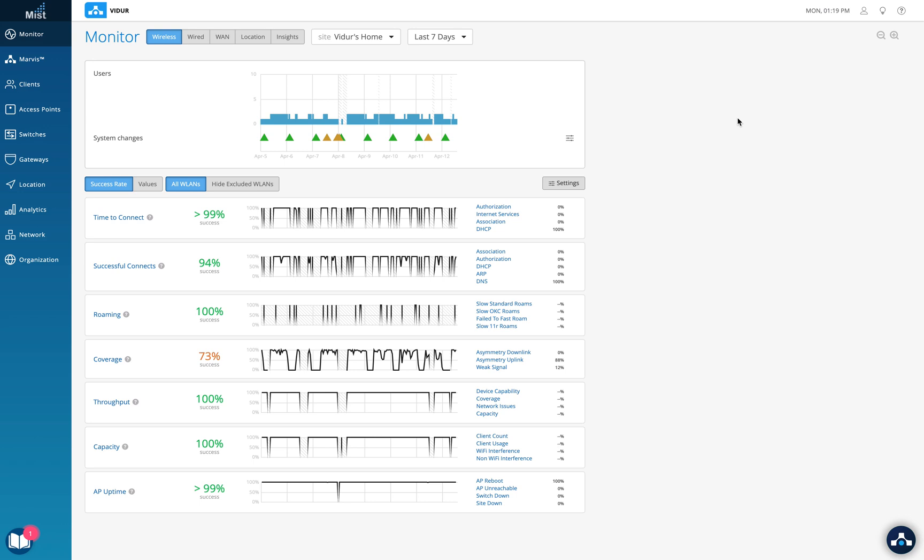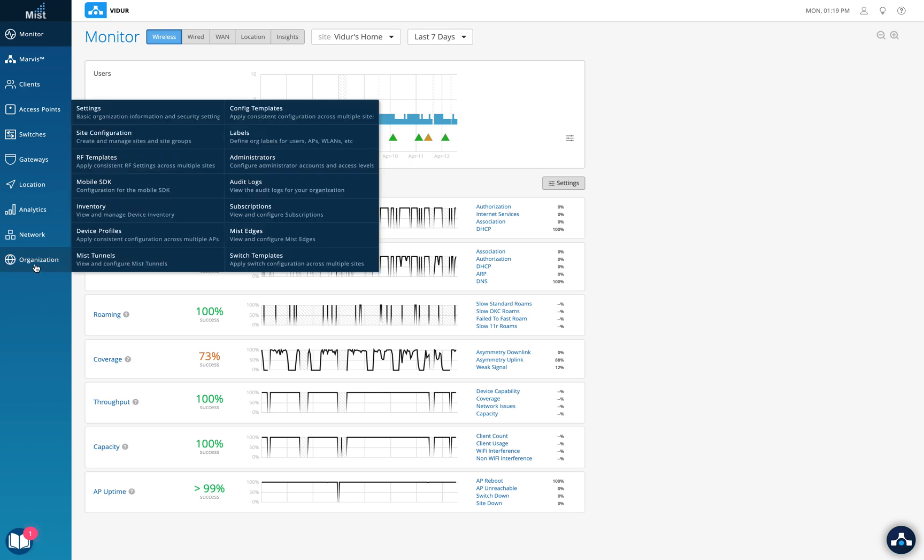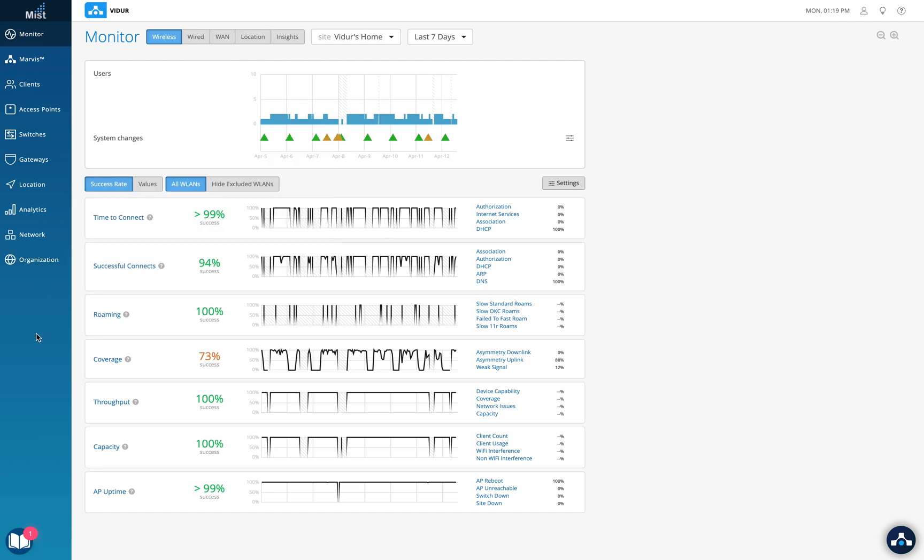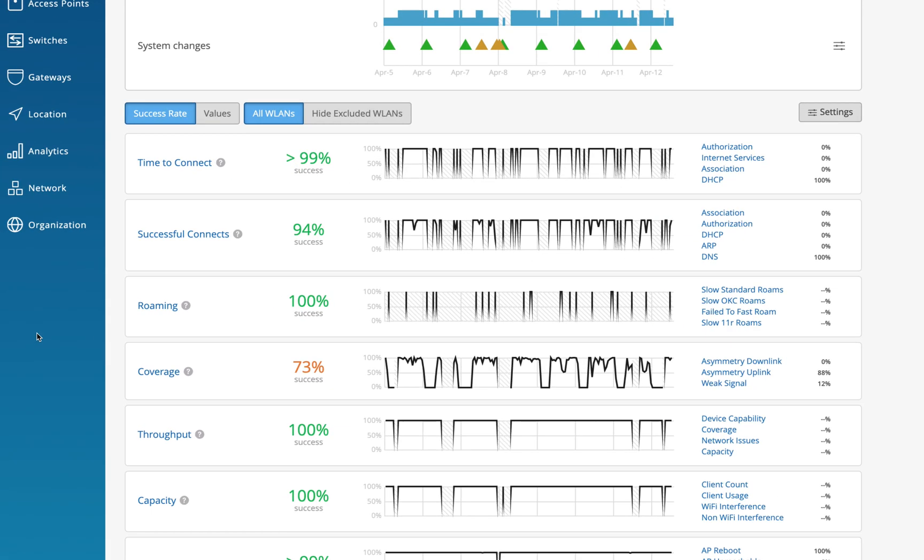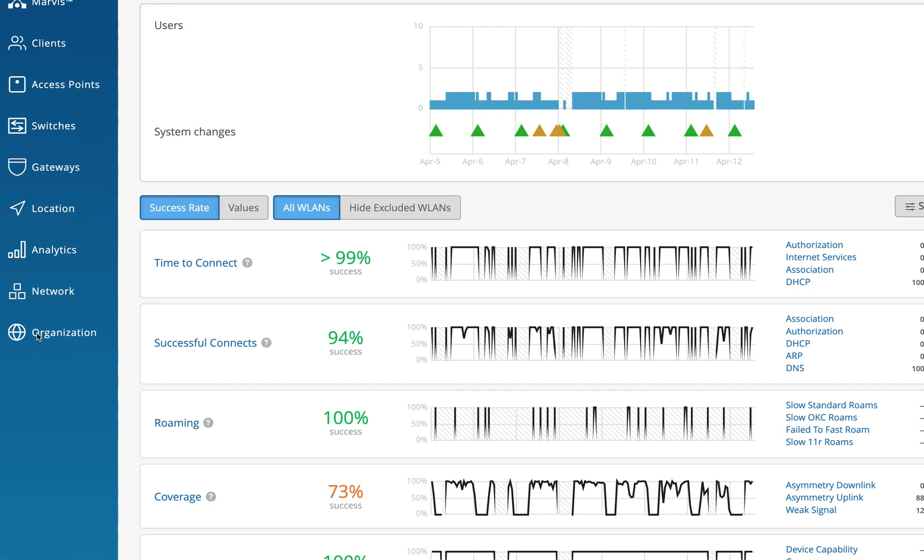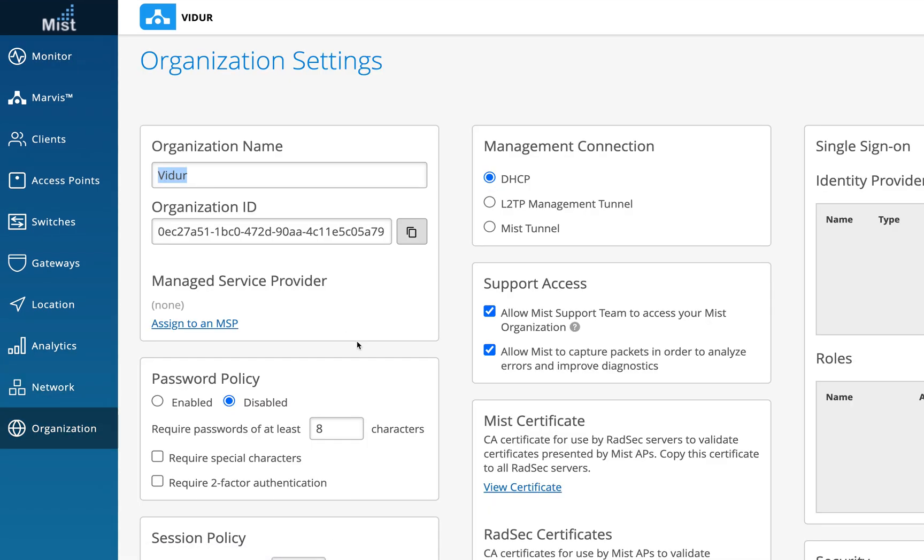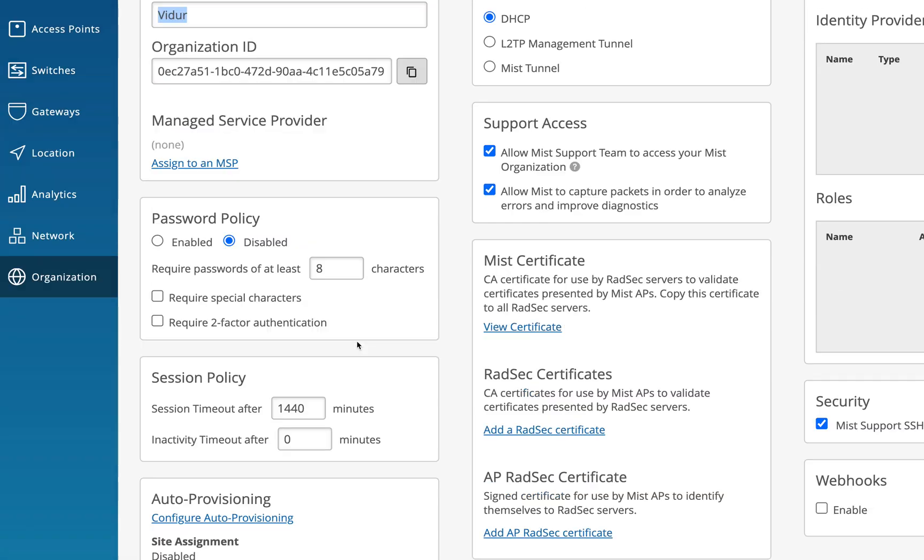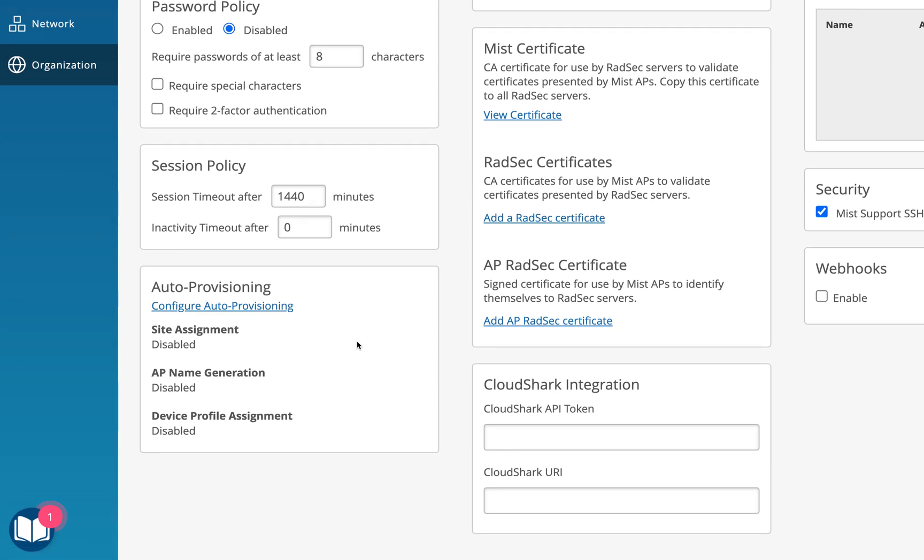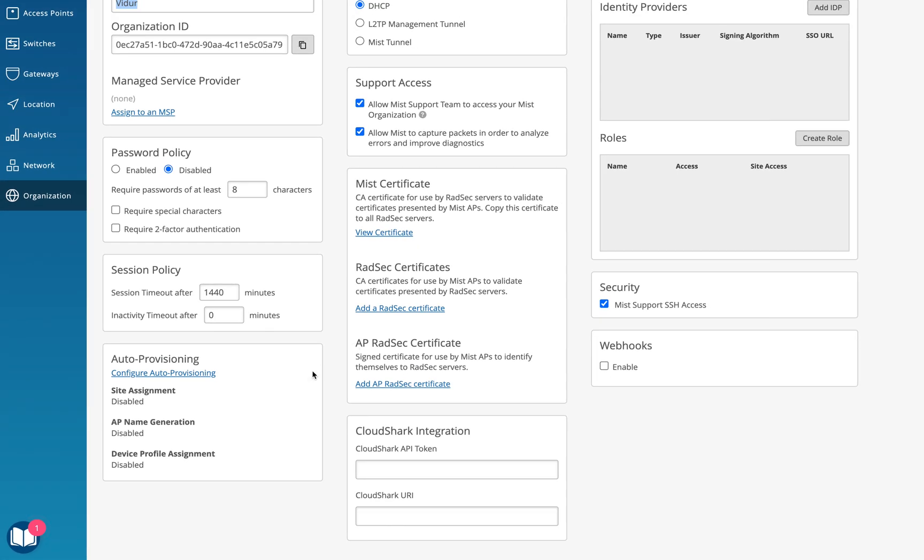So this is my home org as you can all see, you've seen this in the other videos as well. So where we need to configure auto provisioning is in the organization tab. Here is something called settings. I'll just zoom in a bit so that you see what I'm doing in the org tab. I click on settings here. This will take me to the settings section of the organization.